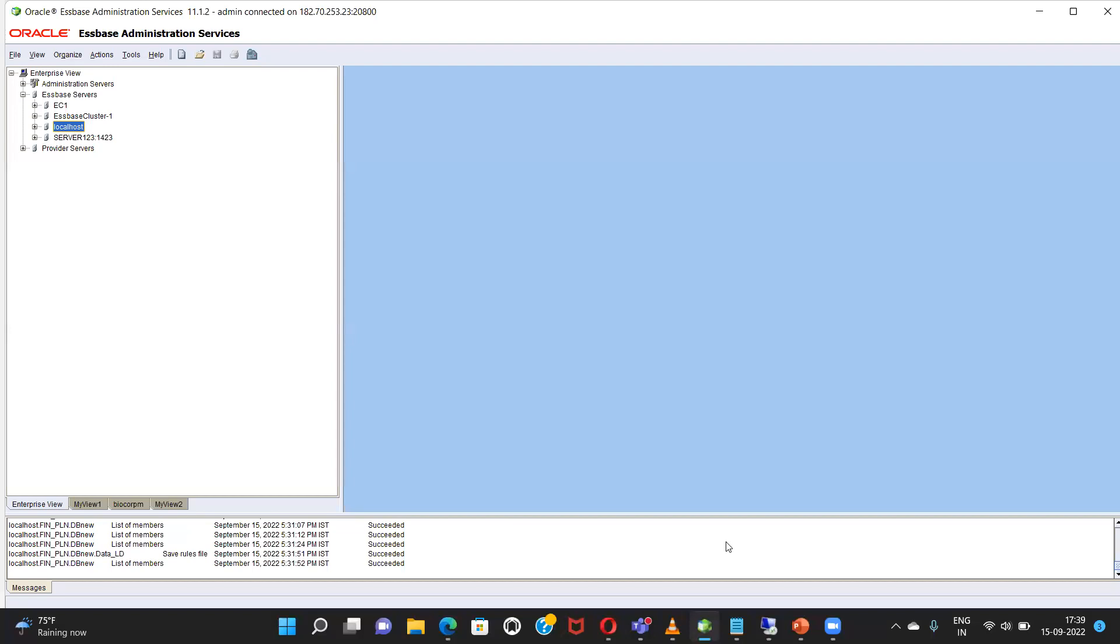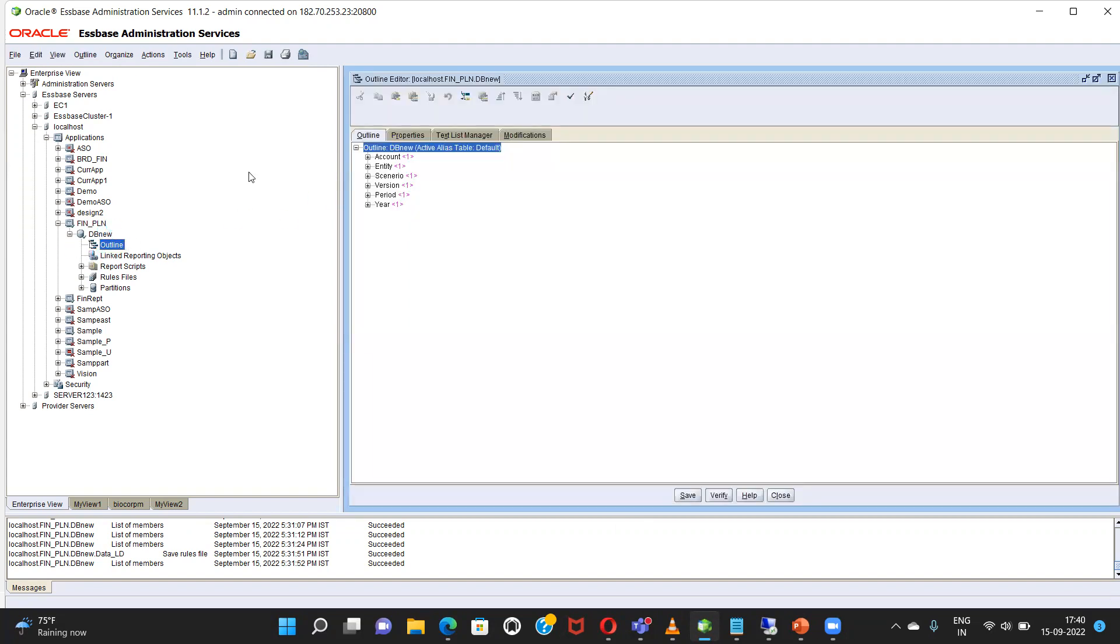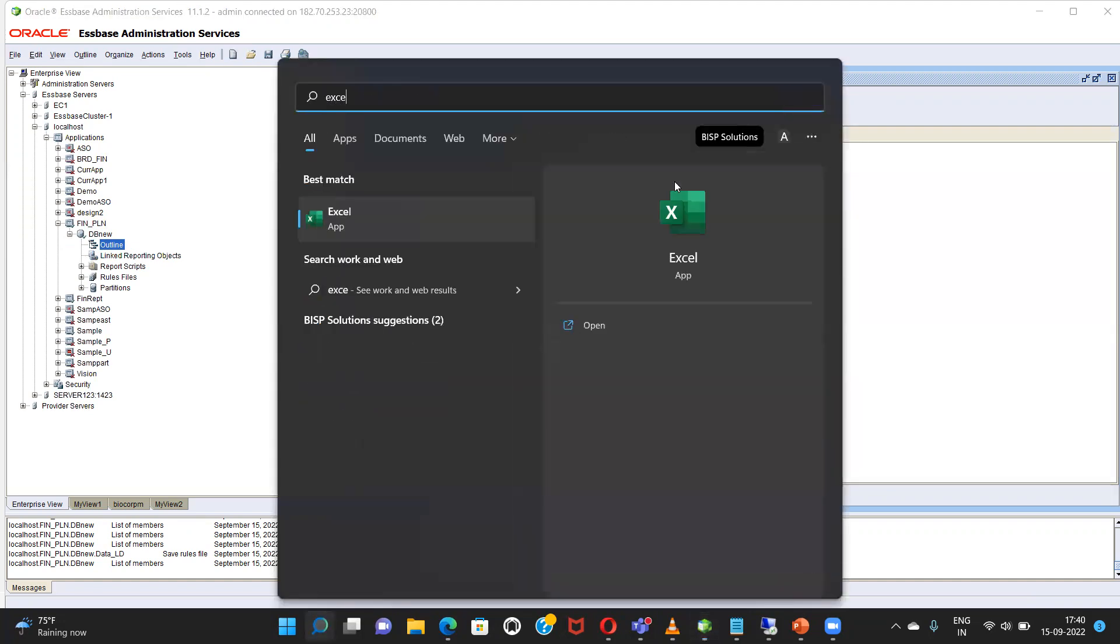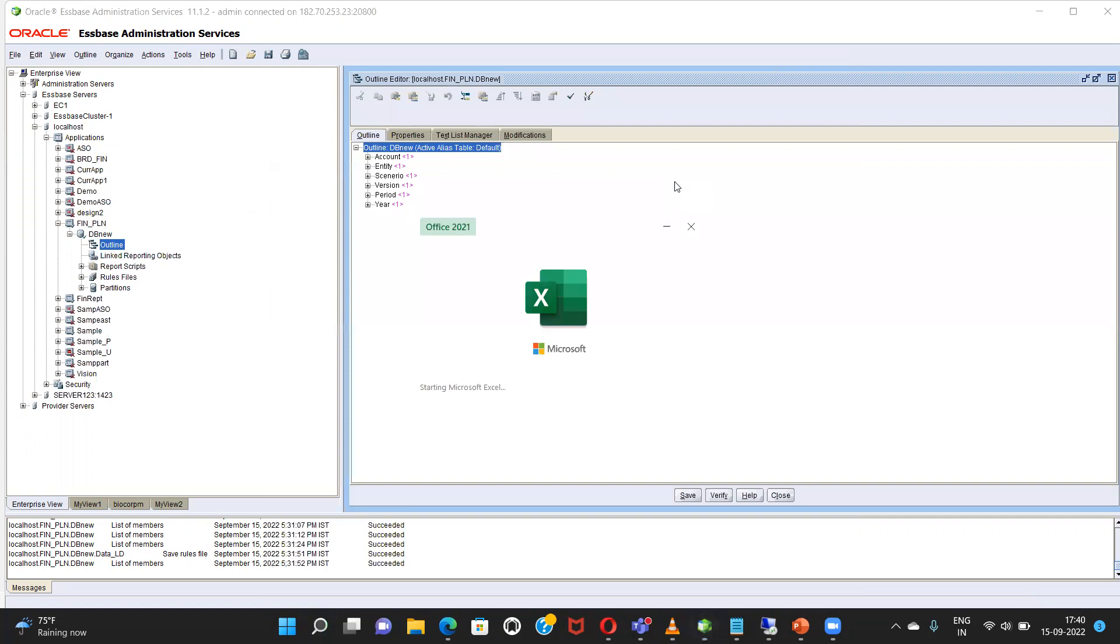So this is our console. This is our application. Before jumping in and directly loading data into our application, first what I will do, I will connect it to Excel, SmartView Excel. And we are going to check that does this database already have some data on it or not.